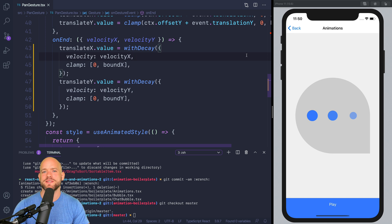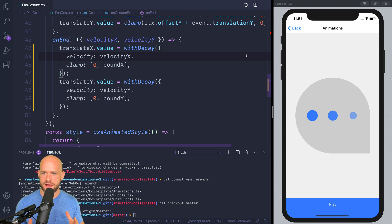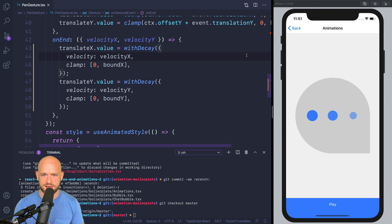React Native Developers, the next two lessons are about animations in Reanimated 2. In this lesson we're going to learn how to use them, and in the next one, how to build them. Animations in Reanimated 2 are a completely different paradigm than in Reanimated 1 and in Vanilla Animated, and they allow for a level of composability which is absolutely delightful.